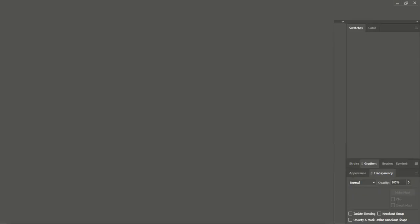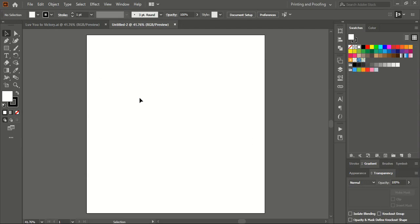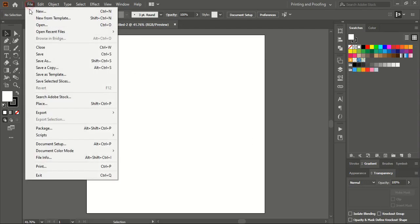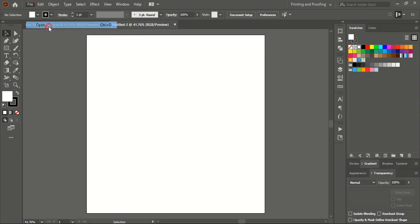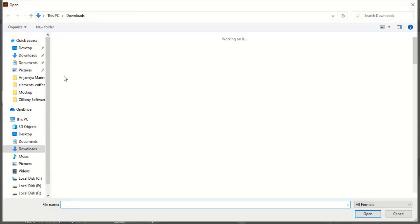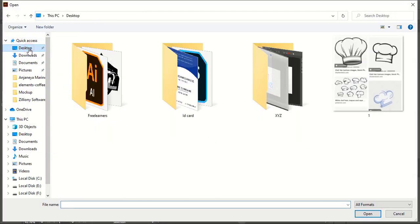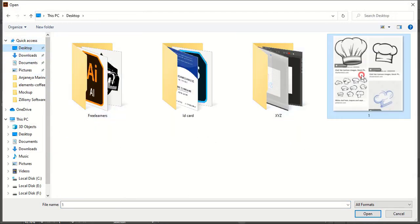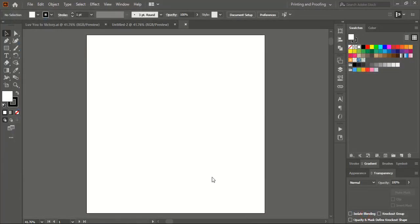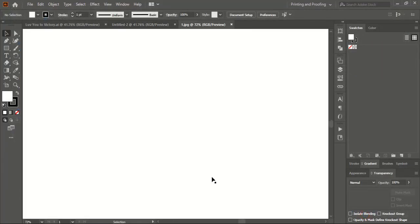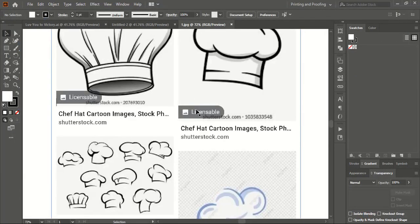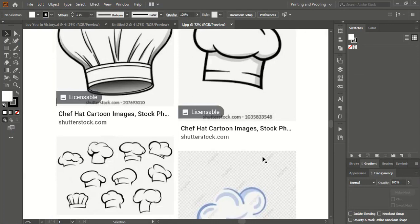After saving it on desktop, now I'll go to the Adobe Illustrator software, then go to file open. Now I'll go to the desktop and this is the one just now we saved. I'll select this and open it, and now the image is opened in the Adobe Illustrator software.